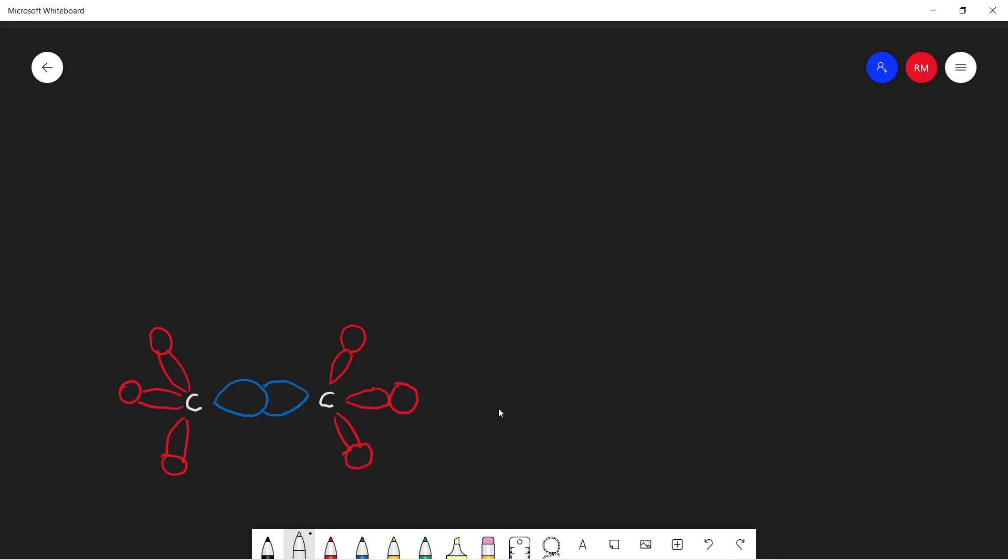Here we're going to be looking at the bonding present in alkanes and also this thing called a pi bond. But first of all, we just need to cover some basic definitions.